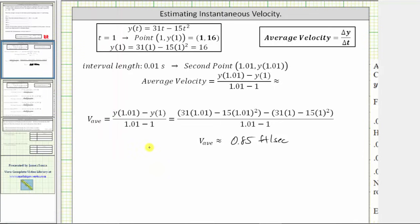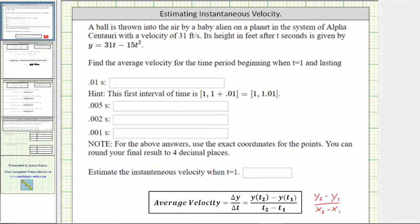Going back to our home screen, let's record the first average velocity — we do not enter the units here. Now we need to do the same thing for the three remaining time intervals: 0.005 seconds, followed by 0.002 seconds, and then 0.001 seconds.